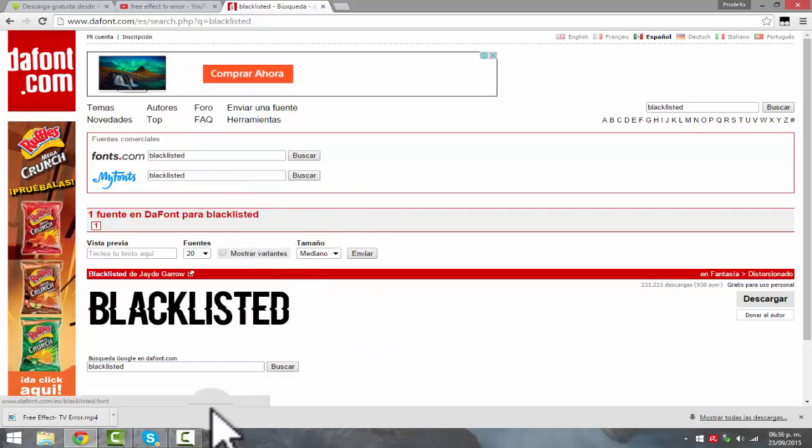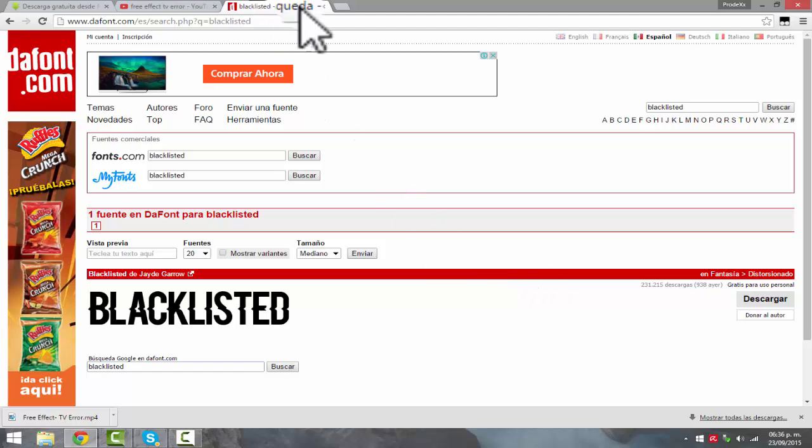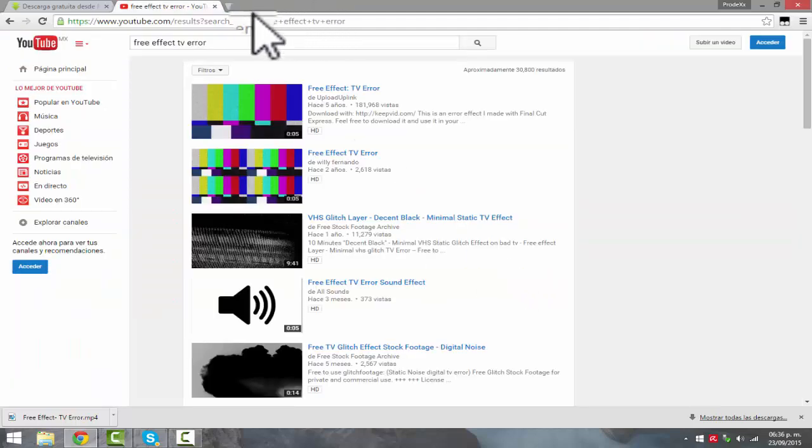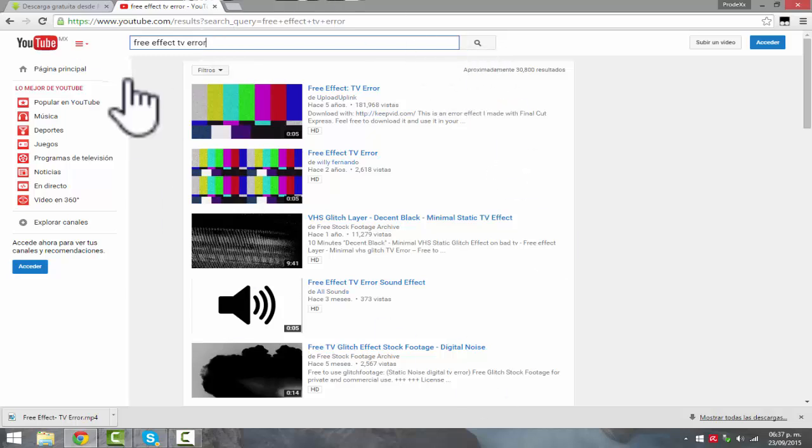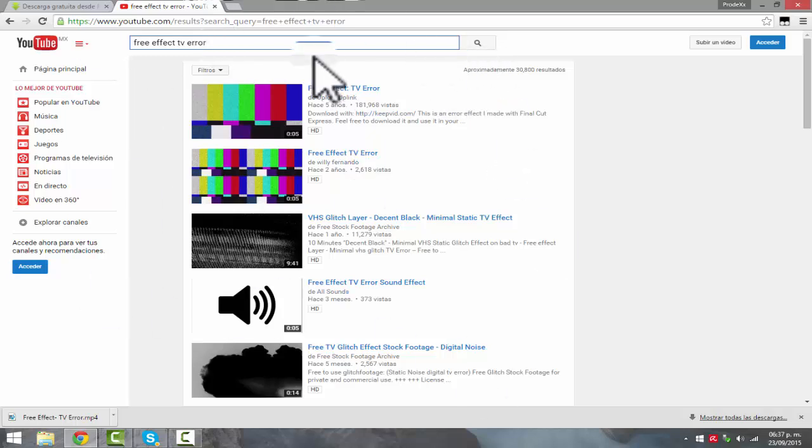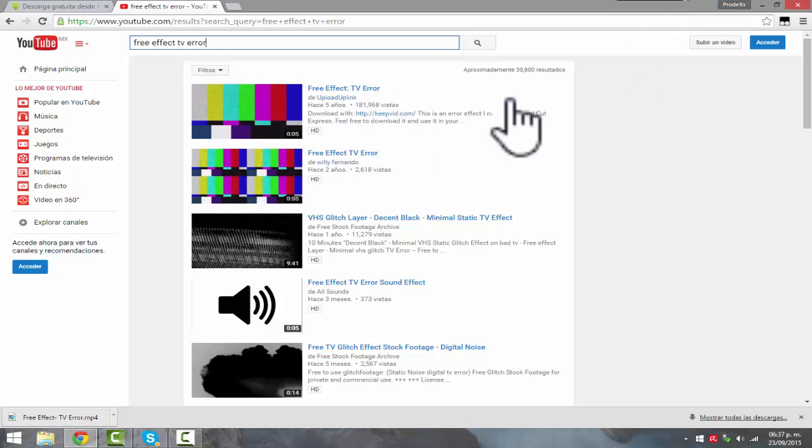Once you have this font downloaded, you want to go over to YouTube.com. You want to go and search free effect TV error. You can just search like TV error and you'll have more options, but Mario's and my favorite clip of TV error thing is this one, so I decided to show you guys this. Every website like the font and like these other websites I'm going to show you later are going to be all listed down below.